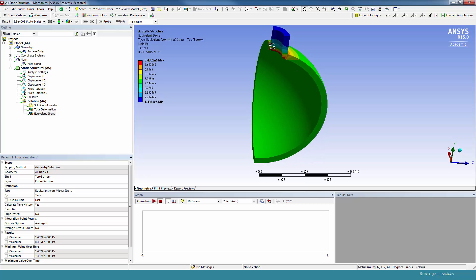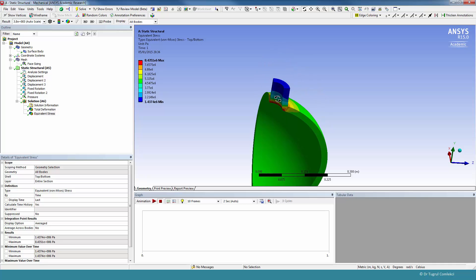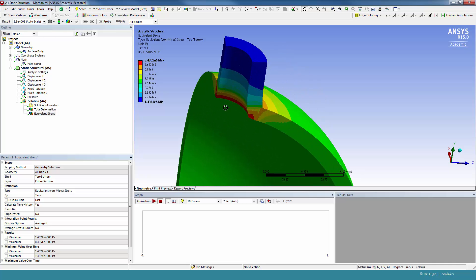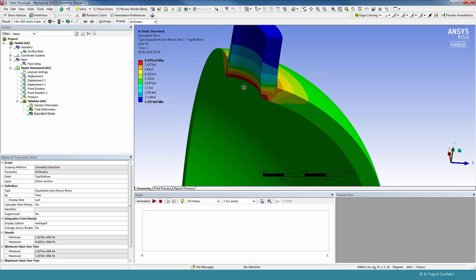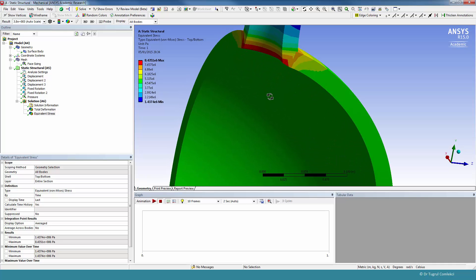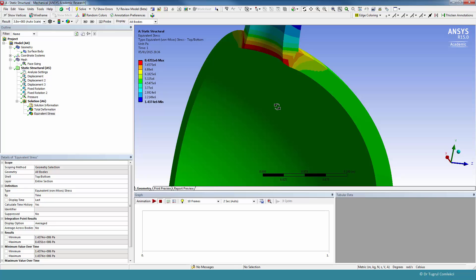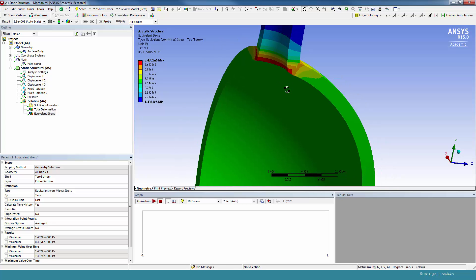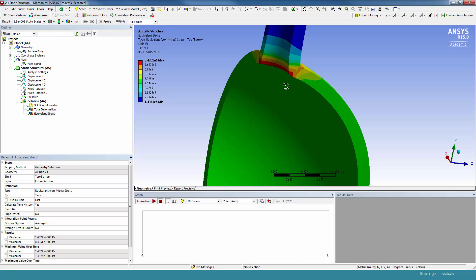The maximum value we can see on this model is again near the intersection between the cylindrical and spherical parts, and that's about 8.4 MPa. If you remember in the 2D axisymmetric and the 3D models, that value was about 10.6 MPa. So the shell model is definitely underestimating the stress at the intersection.